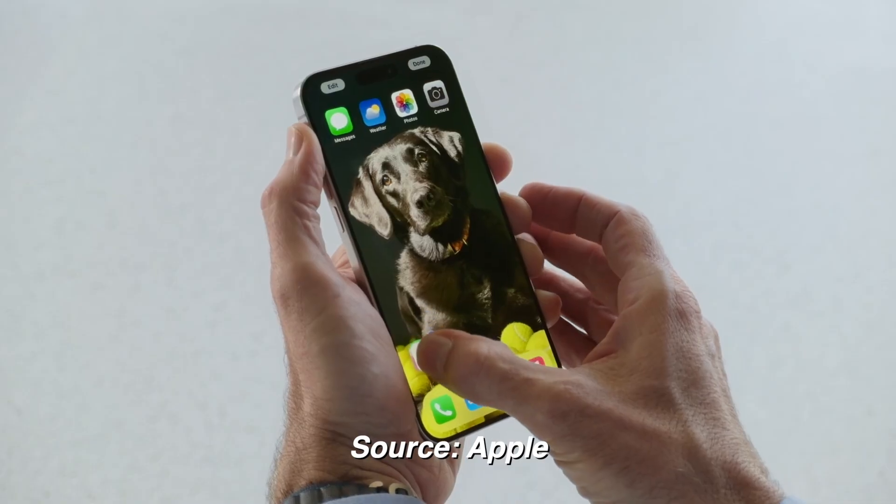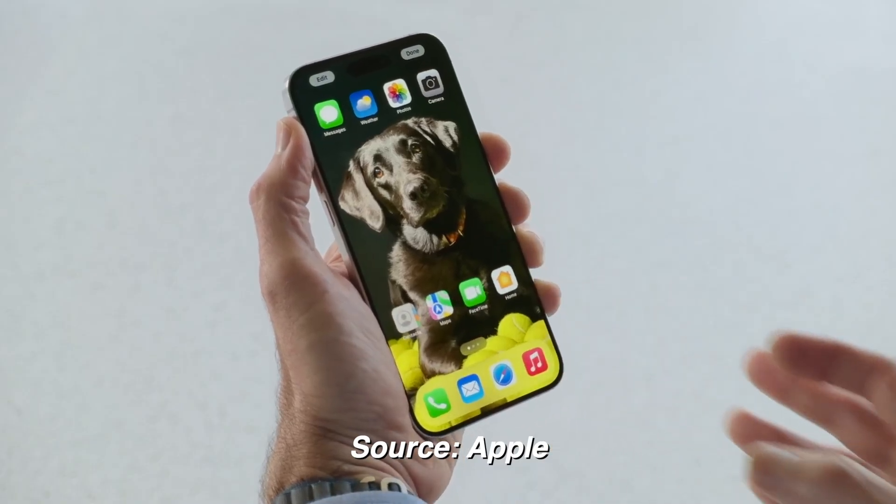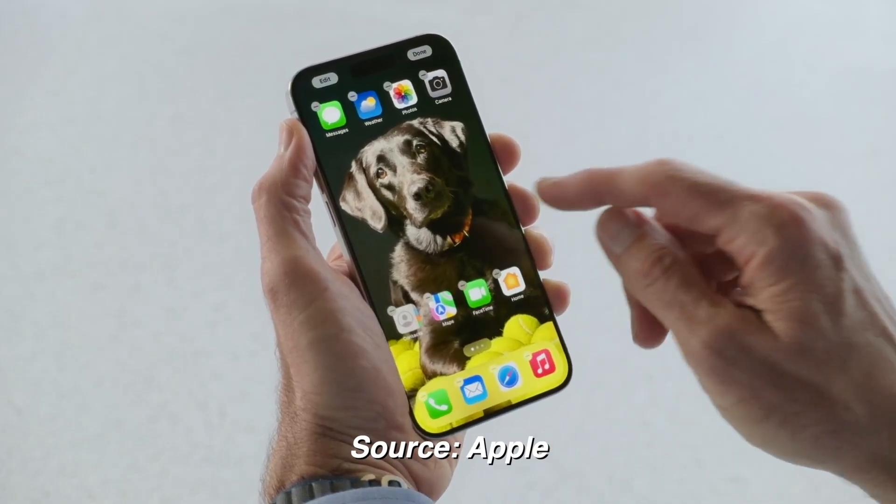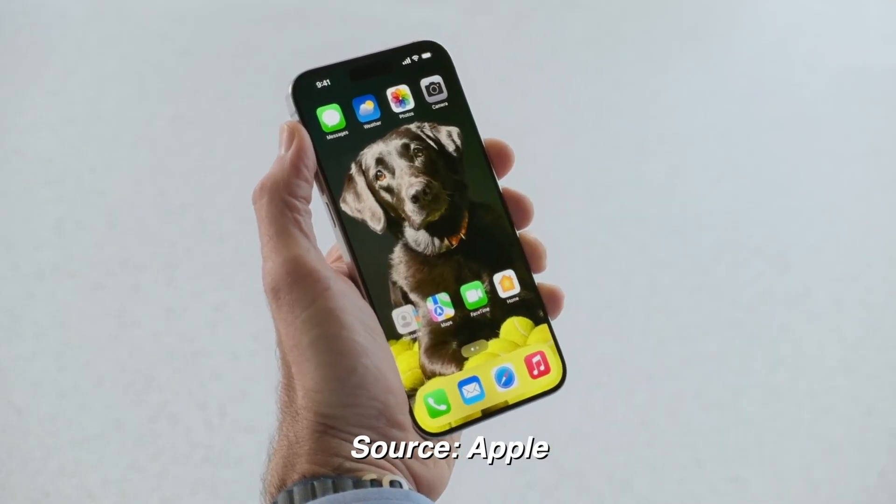Also, if you want a good unobstructed view of your wallpaper, you can move the apps and folders to the bottom of the screen for the first time, giving you easy access with one hand.